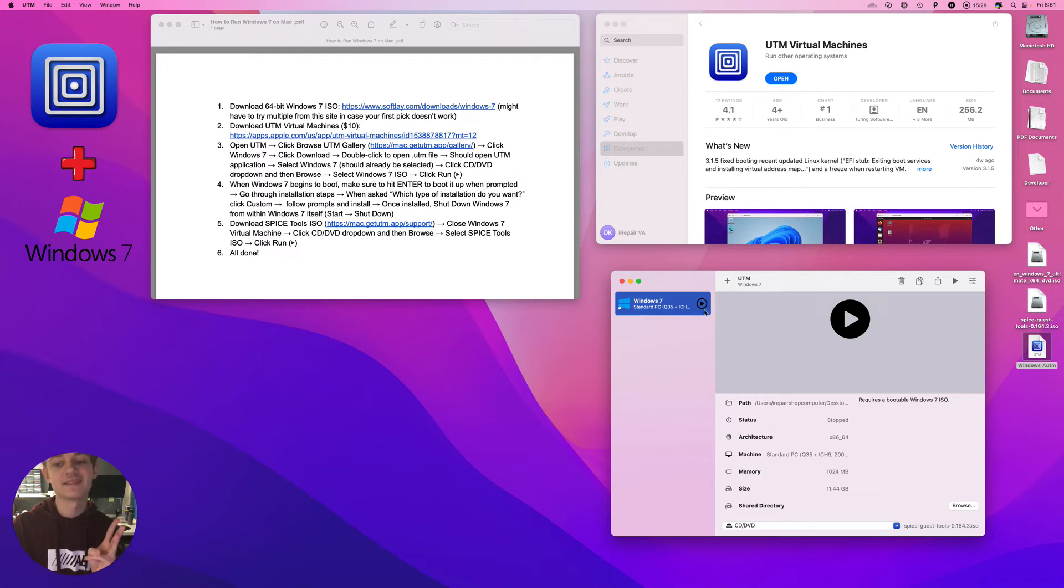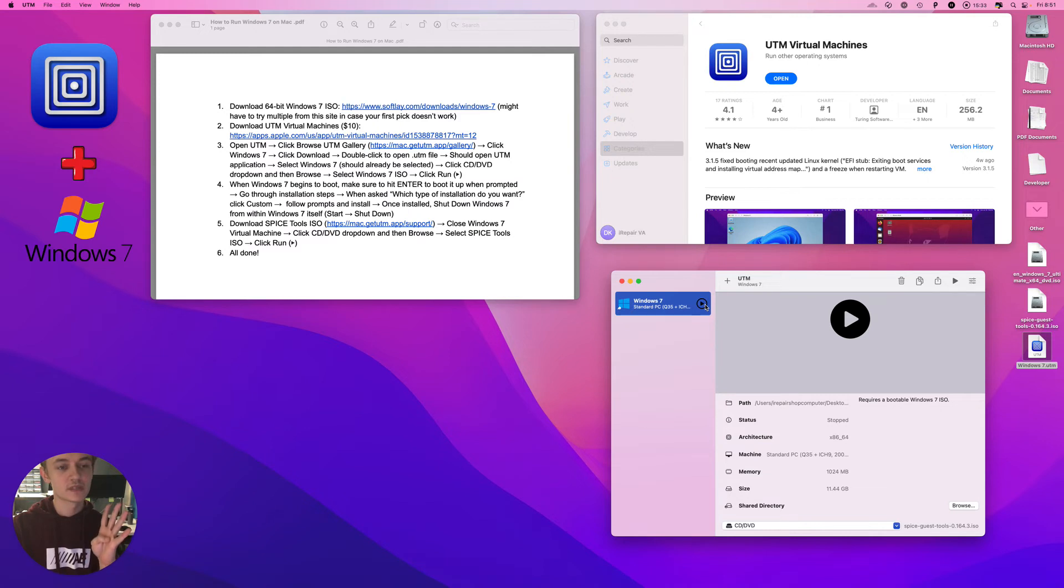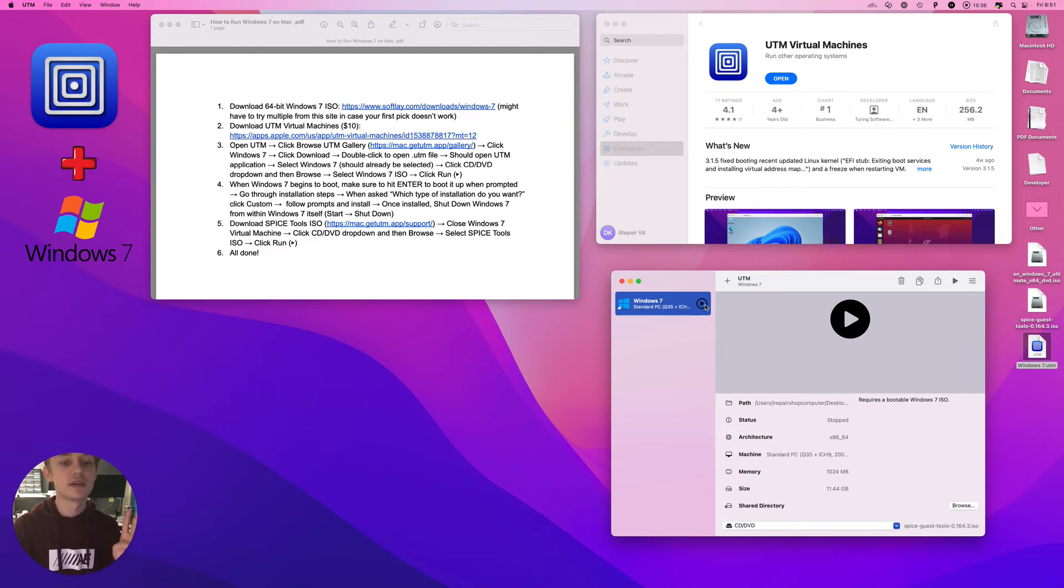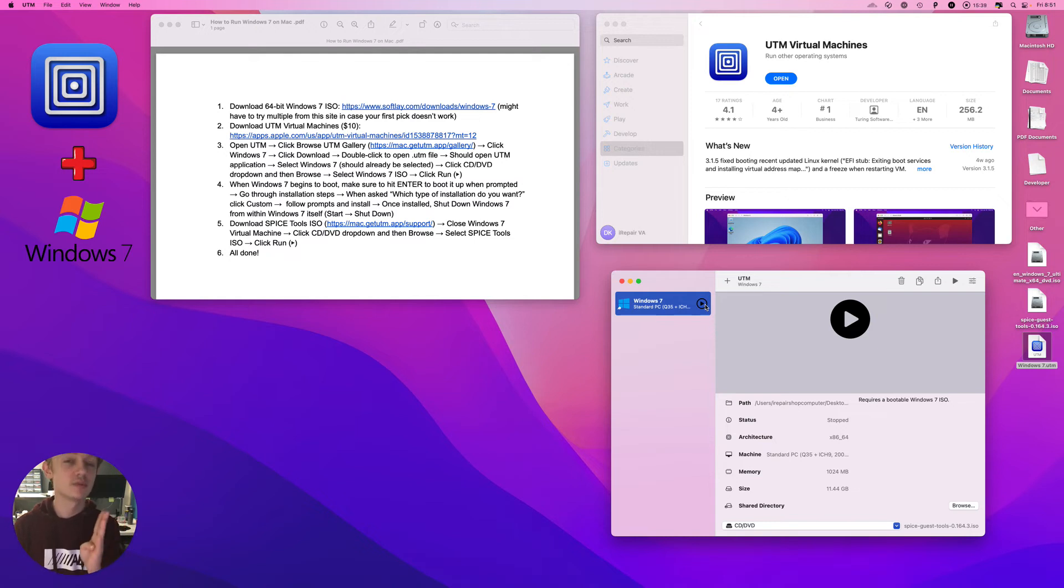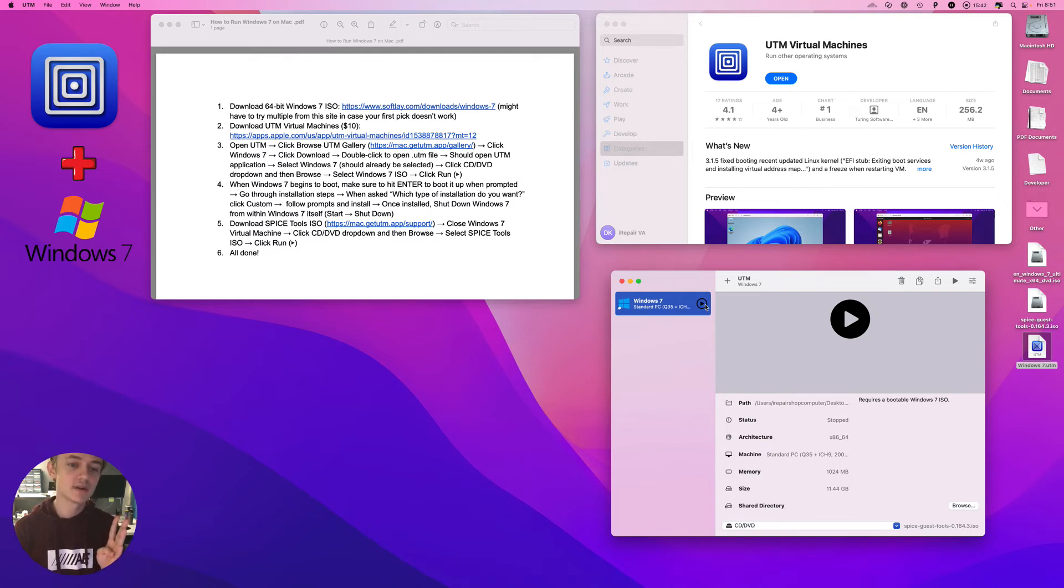And then click Run. Step four: when Windows 7 begins to boot, make sure to hit Enter to boot it up when prompted. You'll be prompted to hit Enter, just be timely about it, hit Enter.